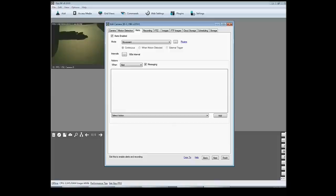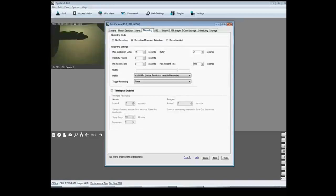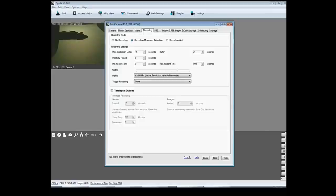You can go over to recording and this is where you can set it to record when it senses movement. That's right here, it's automatically set. So you know, if the camera senses walks by, it's going to start recording. And that's pretty cool.